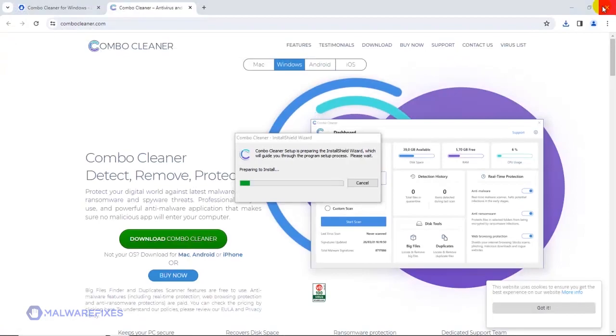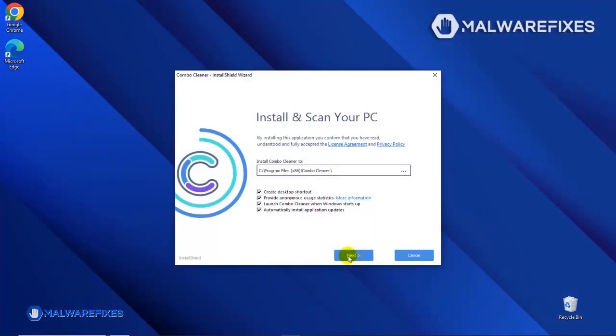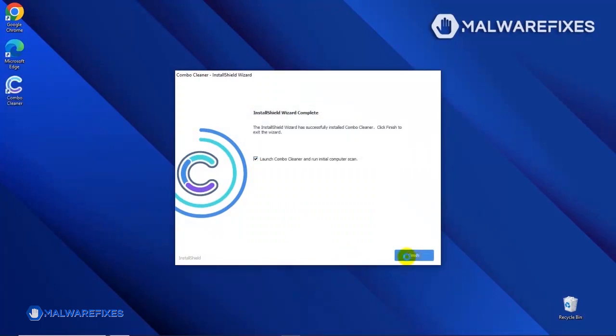During the initial setup, please run the installation procedure in the default settings. After completing the installation wizard, click Finish to launch the ComboCleaner program.